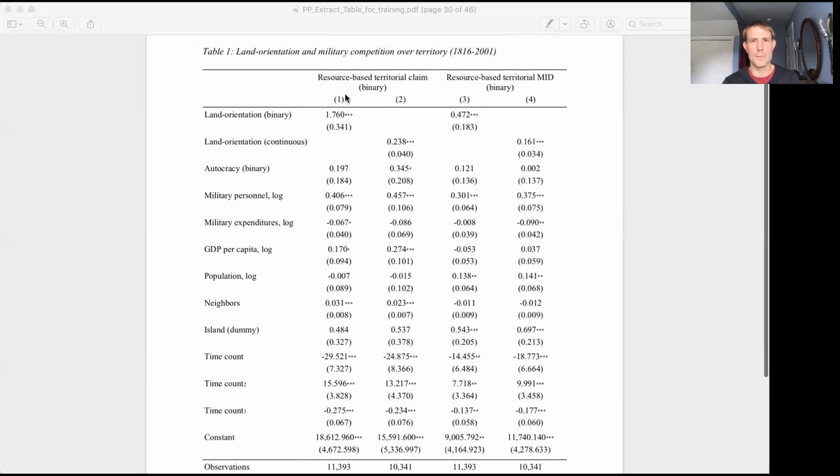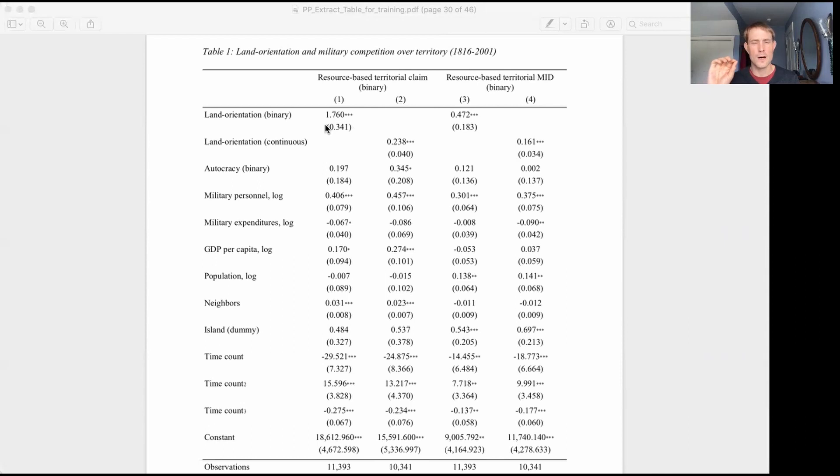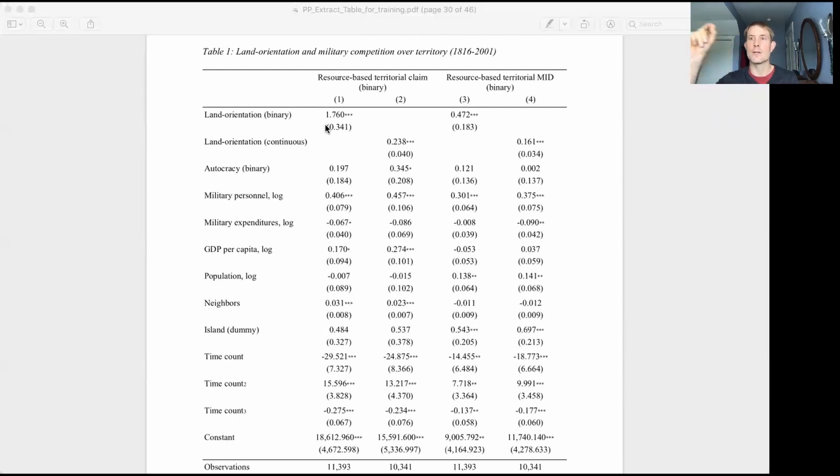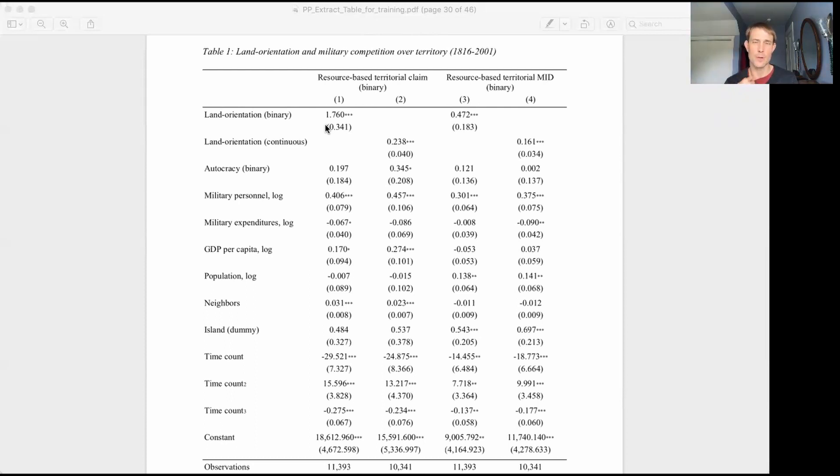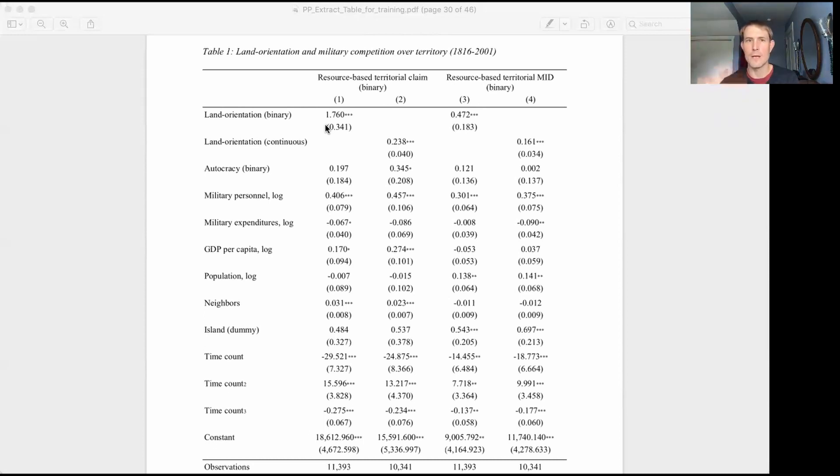So if you start to look up here in model one, look at our independent variable of interest, and you see this first number, this is the coefficient of interest. And this says, if we increase, so if this were a standard ordinary least squares regression, it gets pretty easy to interpret these coefficients. You would say that a one unit increase in the independent variable is associated with what increase or decrease in the dependent variable, how many units increase or decrease in the dependent variable. In a logit regression, which these are, the interpretation is a little more complicated, but it's still, this is the size of the effect that we estimate of x on y. So this is the estimated size of the effect.